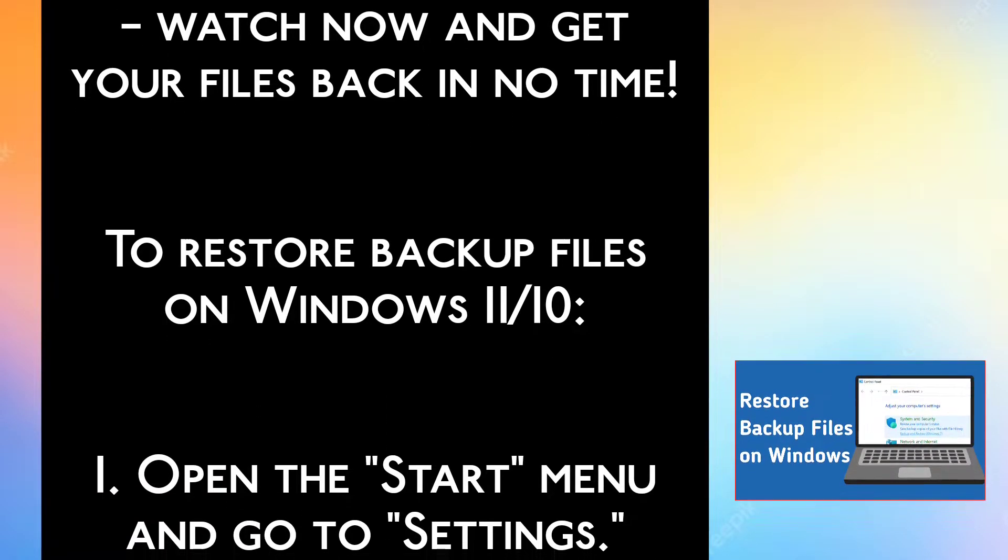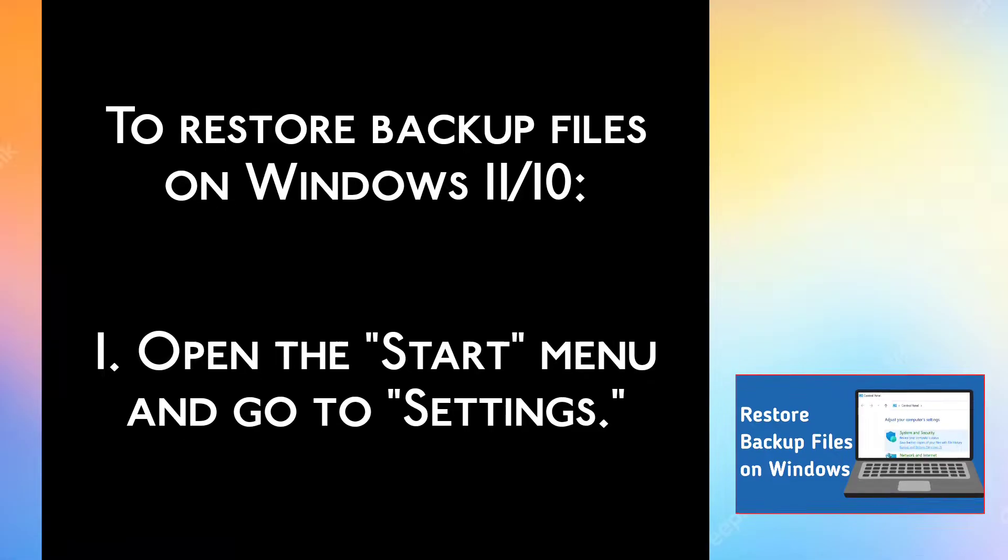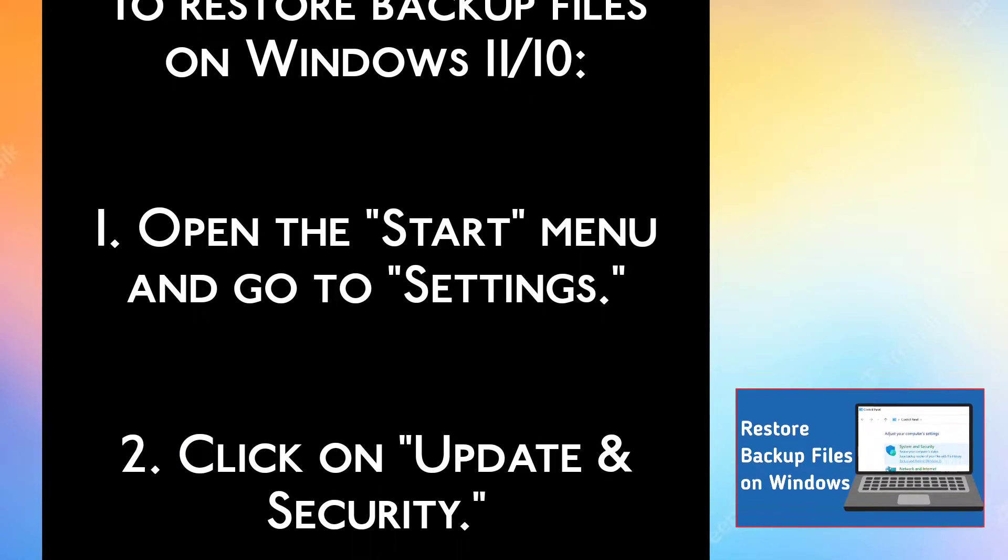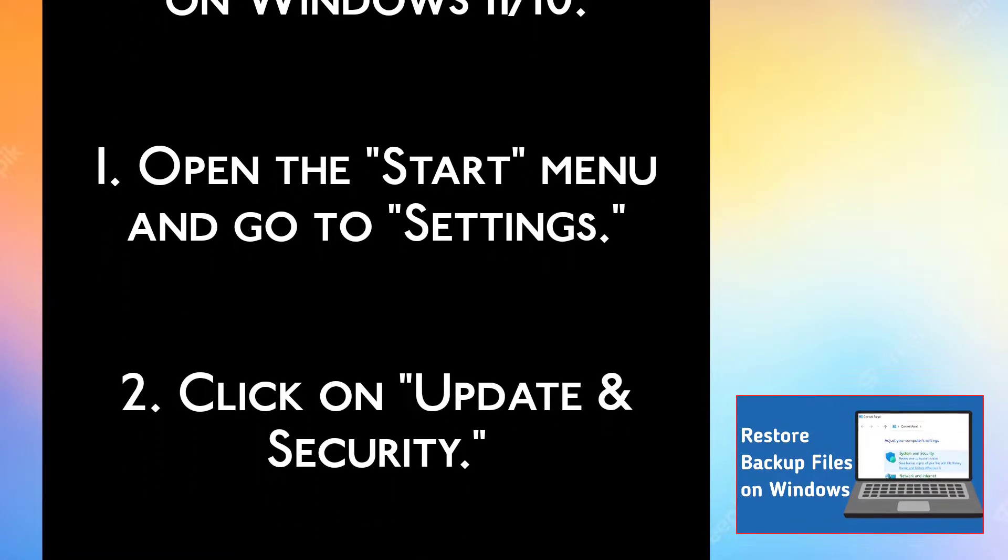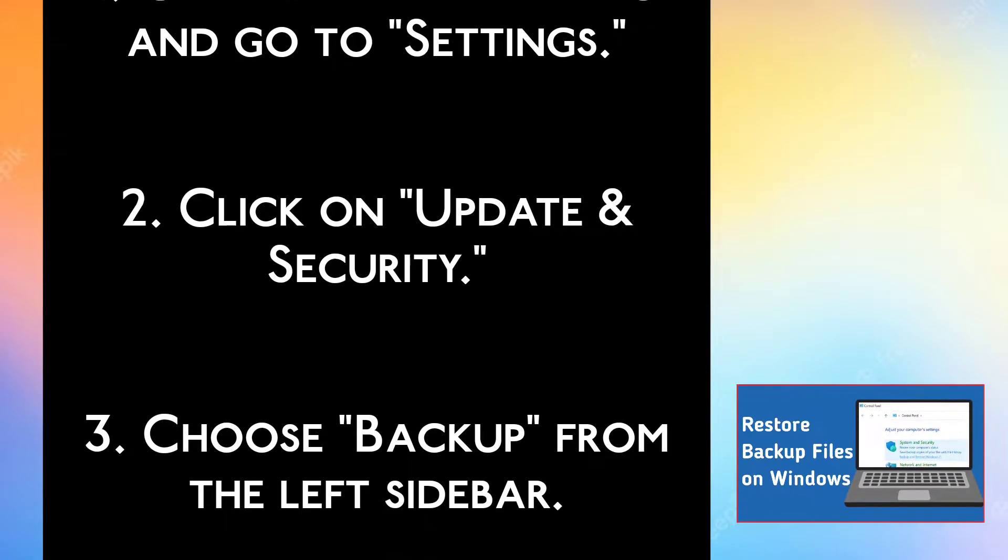To restore backup files on Windows 11 or 10: Step 1, Open the Start menu and go to Settings. Step 2, Click on Update and Security.